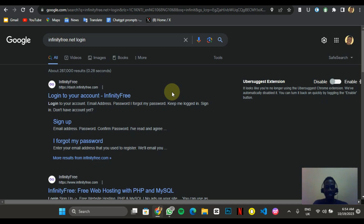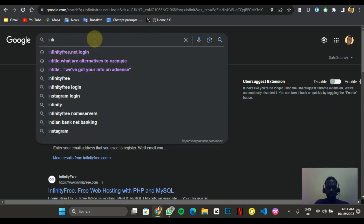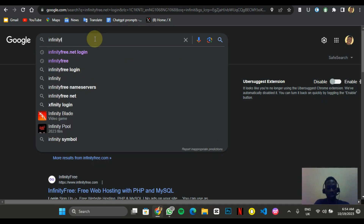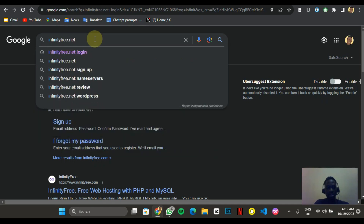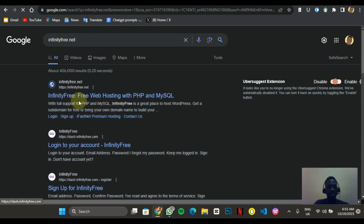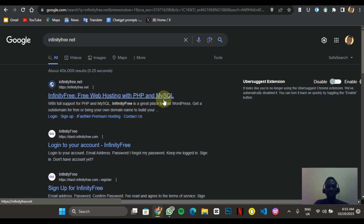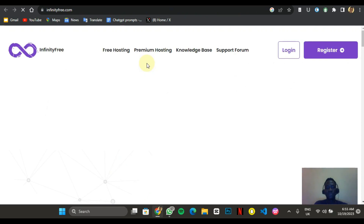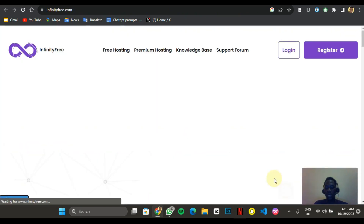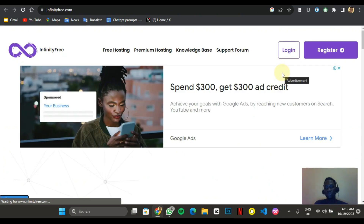Search for the website called infinityfree.net. When you search for that, the first result — infinityfree.net — is where you're going to click. You can see it says free web hosting with PHP and MySQL. I'm going to click on that and it's going to load and take you into this section.